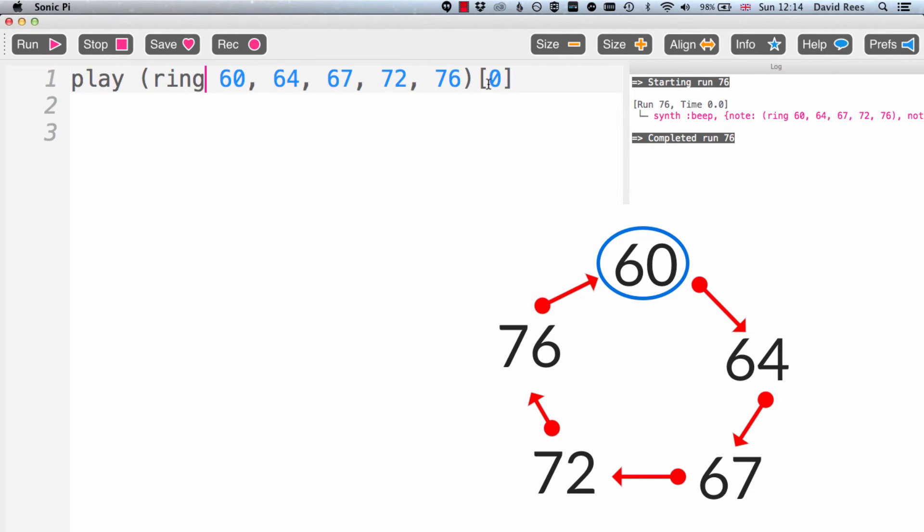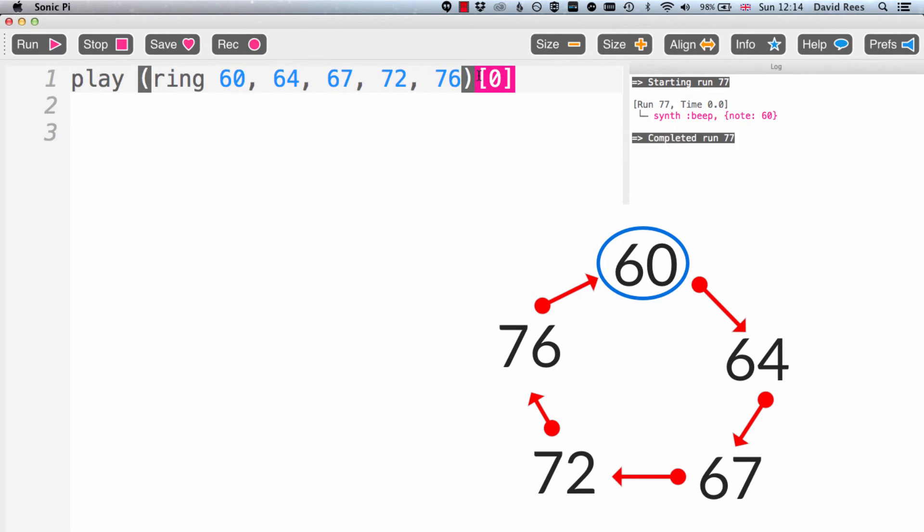So this should play me a nice note of 60. It's not going to play them all anymore because I specified that I want the thing that is sitting at position 0 in this list. There we go. So there is note 60.